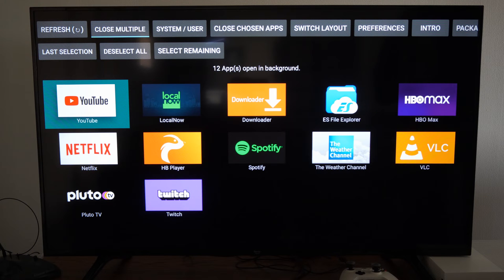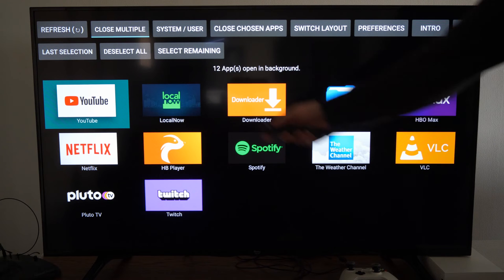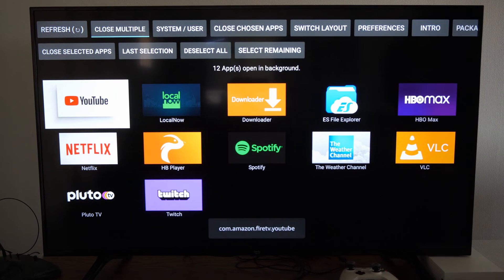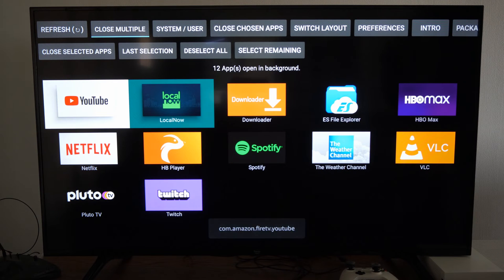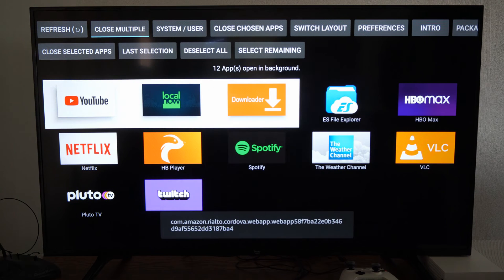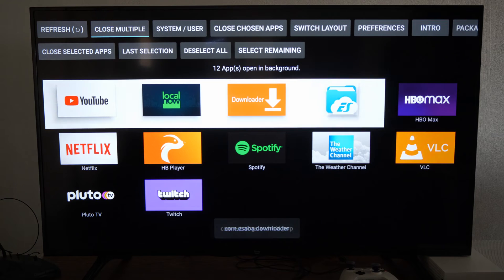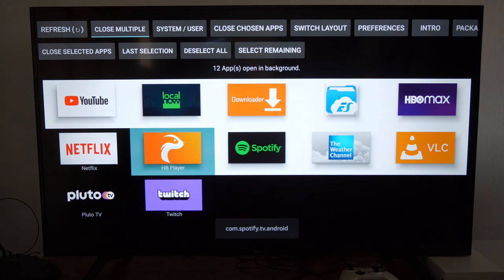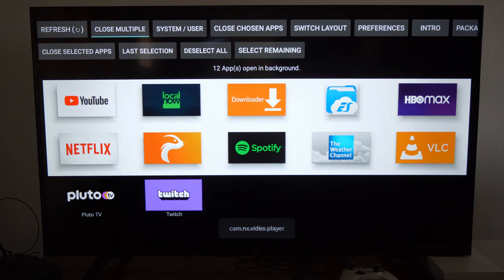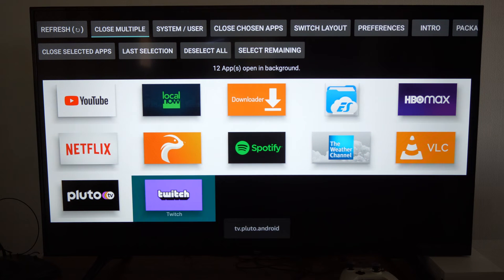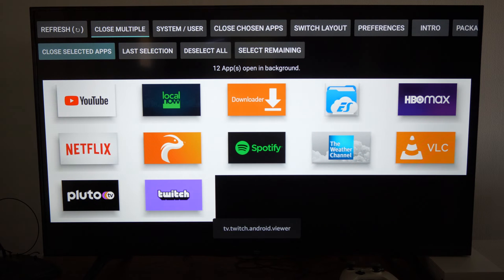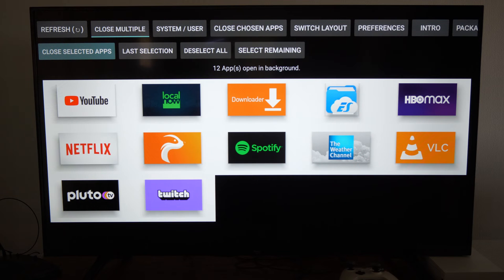So let's select all these and then close them. I'm just going to select YouTube and then it will go in order and I can close it. So let's select all these. All right, so I have everything selected here. Now let's go up to the top and go to close selected apps.